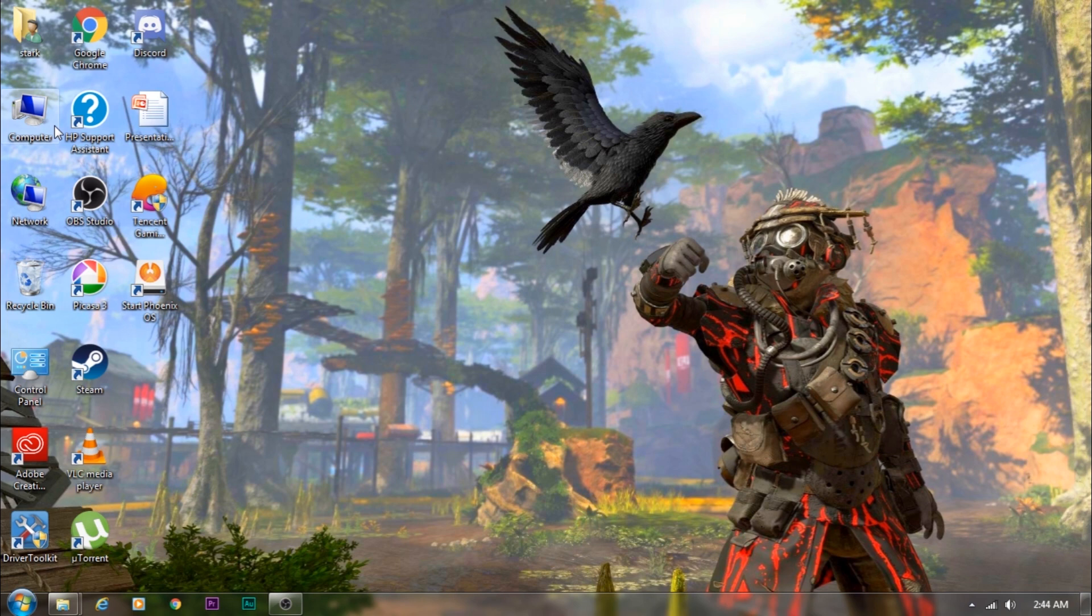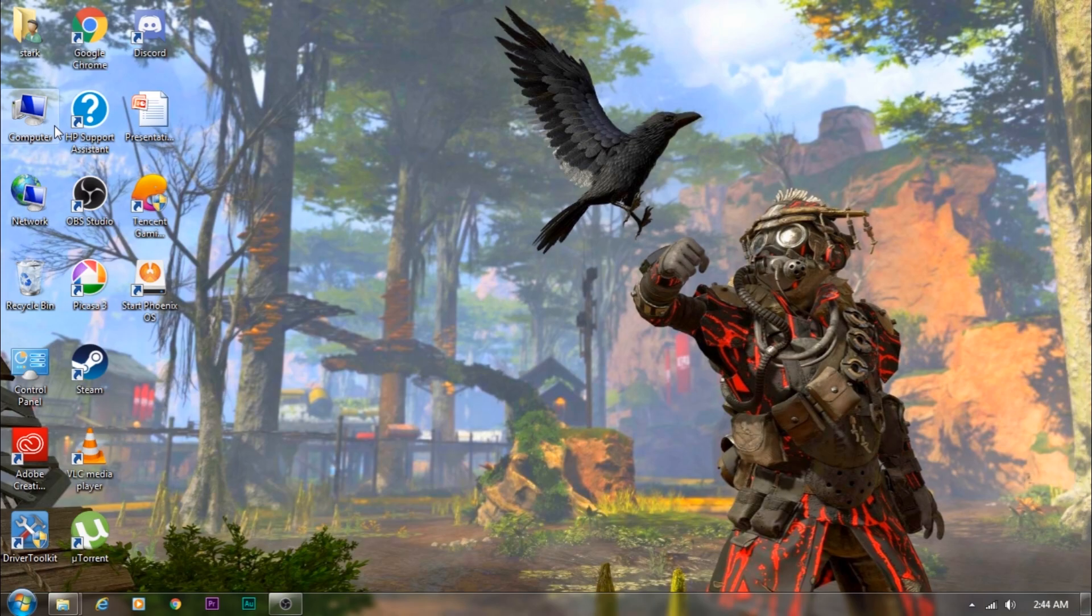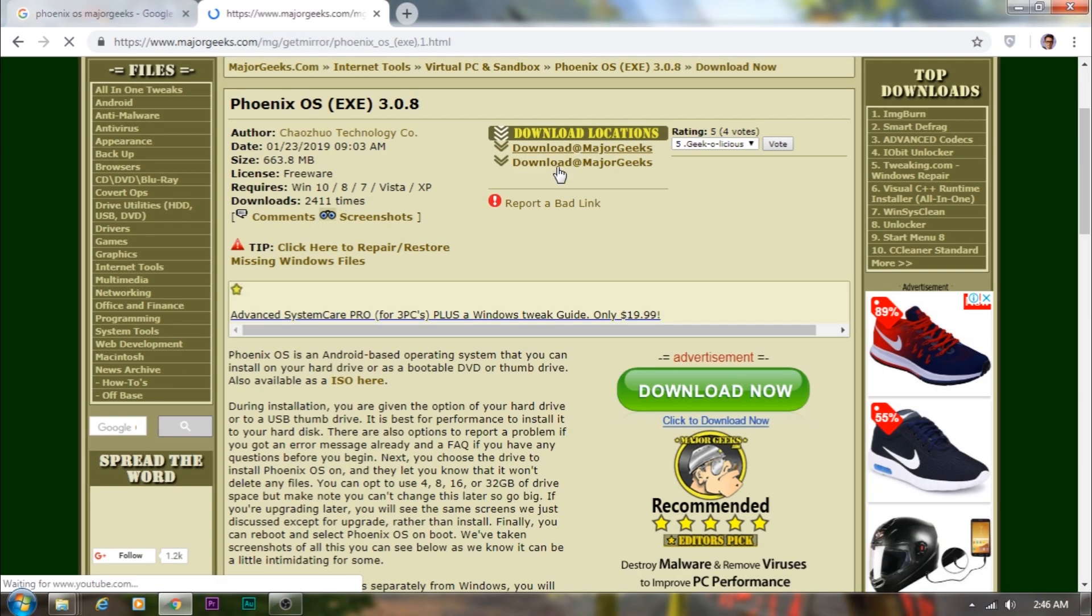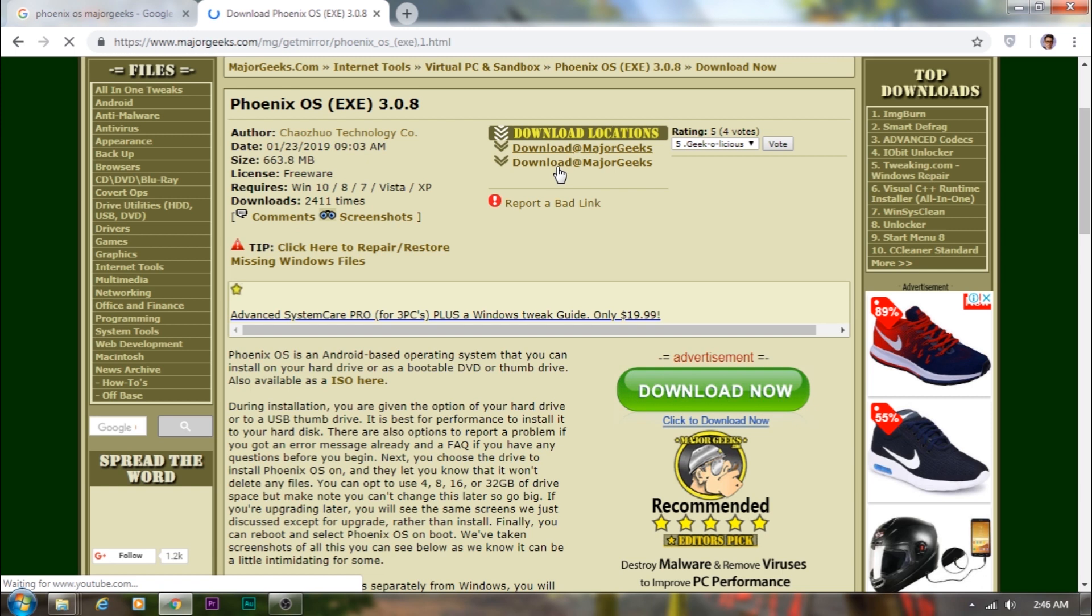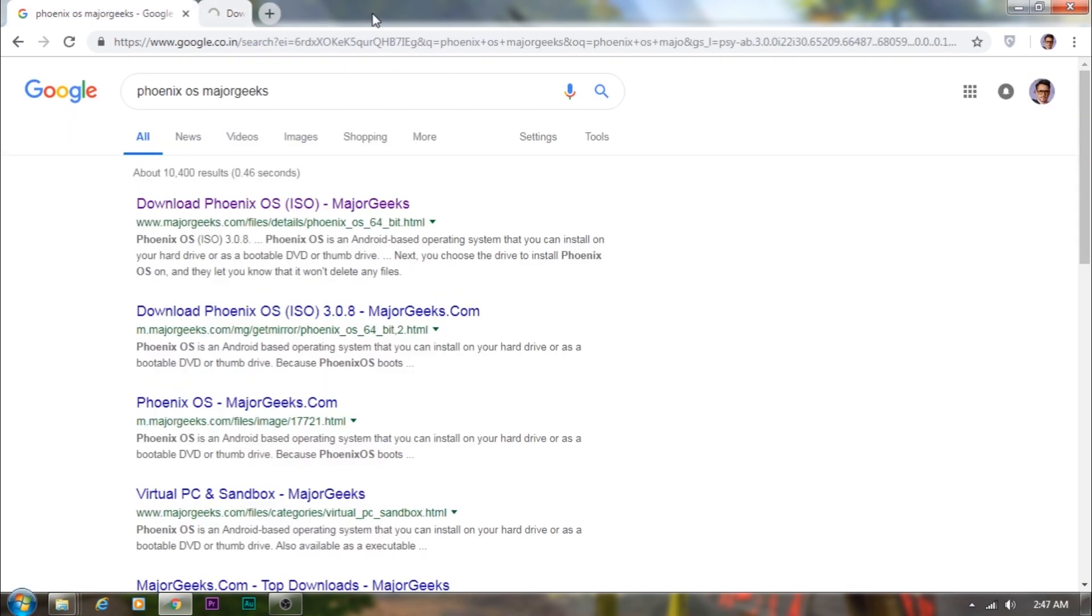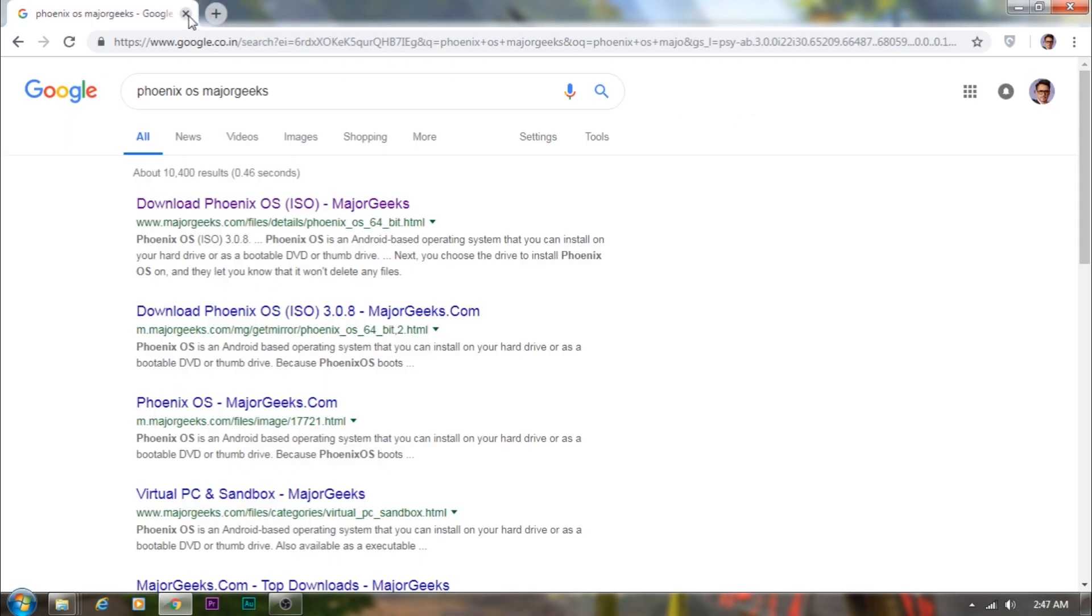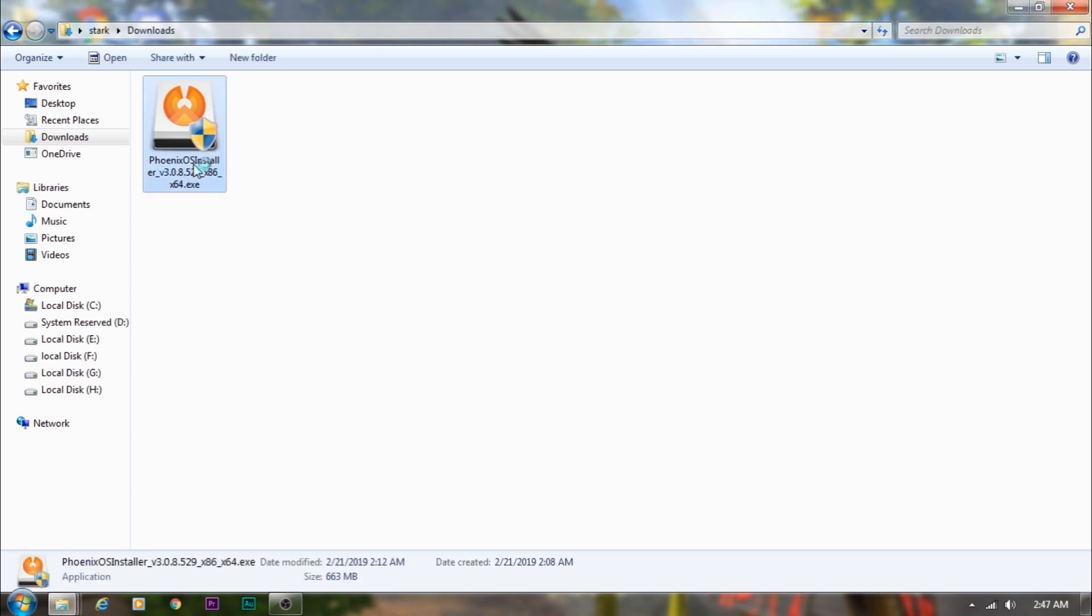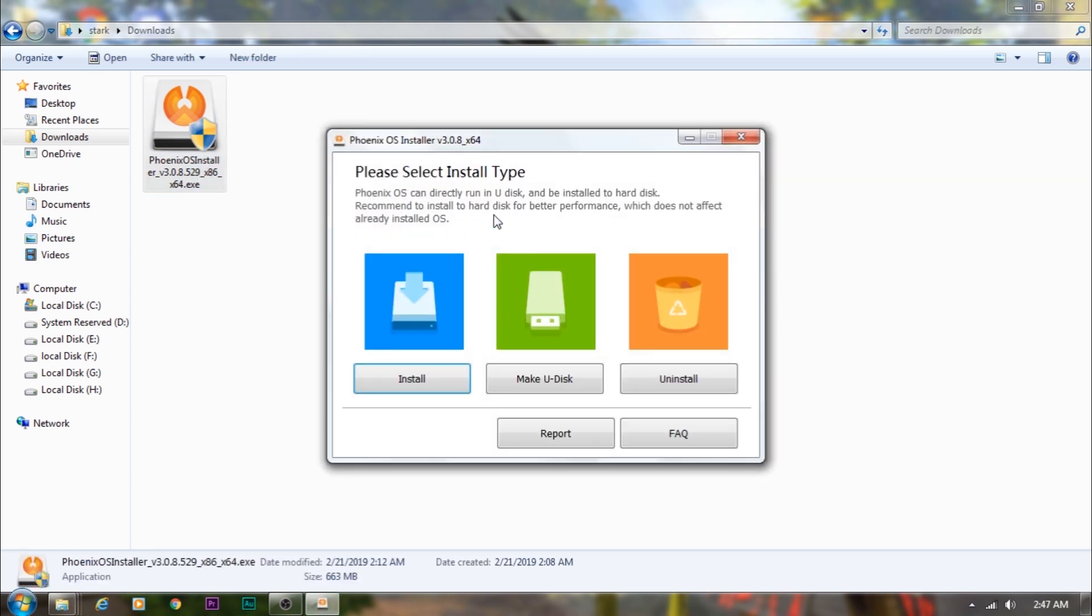First thing is I have the link in the description. Just download, just go to that link and download the files. Let me show you how you can do the same. Go to the MajorGeeks.com website, I'll have the link in the description, and just download the Phoenix OS EXE 3.0.8 software. It's a 663 MB software that you can download.